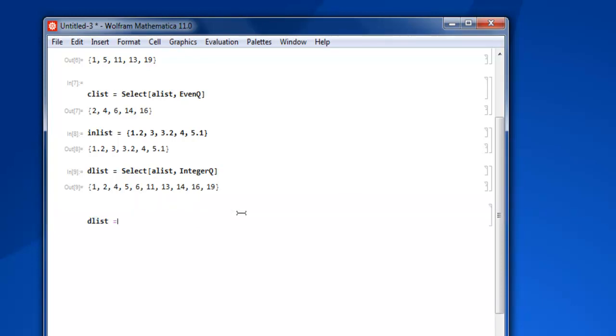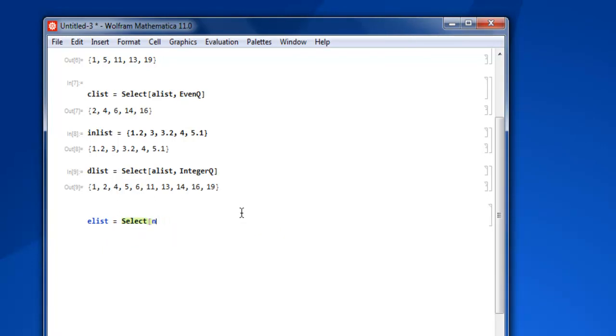So again to show you the difference: Select and then inlist, and then IntegerQ.